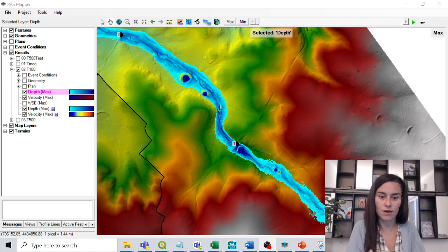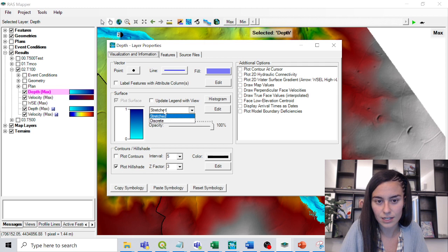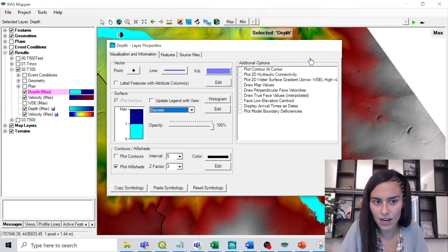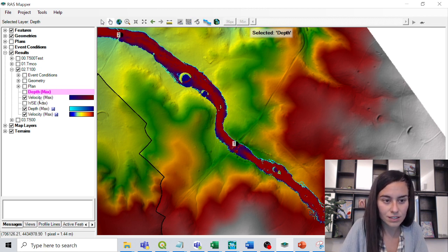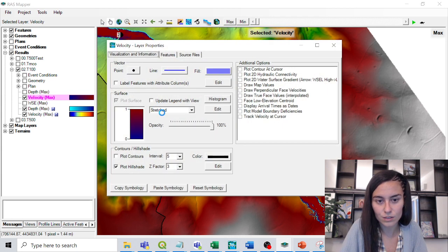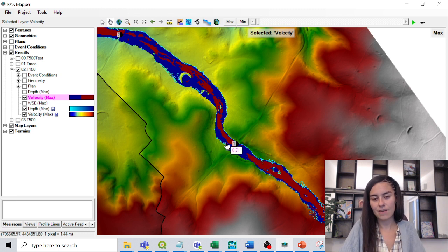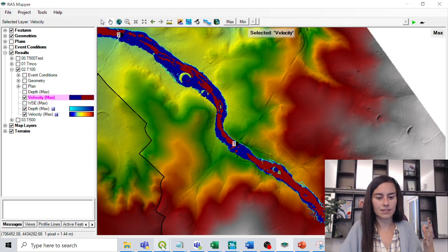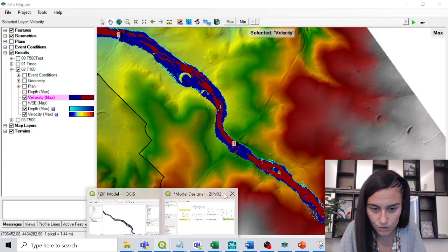We can see this visually in HEC-RAS by displaying discrete values — small ponds where the water is over one meter, and similarly we can discretize velocity values to see areas over one meter per second. But today we are going to do this in QGIS, automating the process.